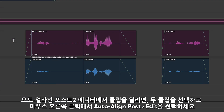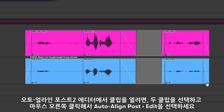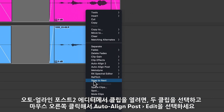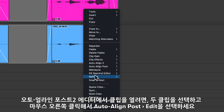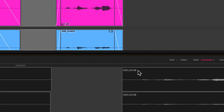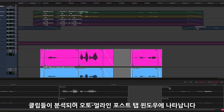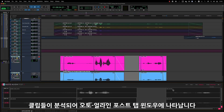To open the clips in the Auto Align Post 2 ARA editor, draw a selection across both clips. Choose Auto Align Post 2 in the clips context menu and click edit. The clips will be analysed and populate the Auto Align Post tabbed editor window.